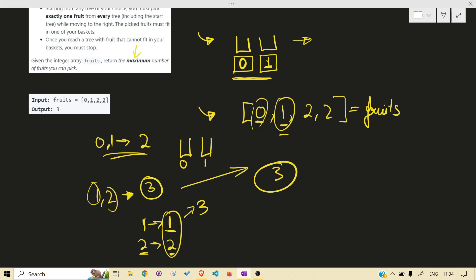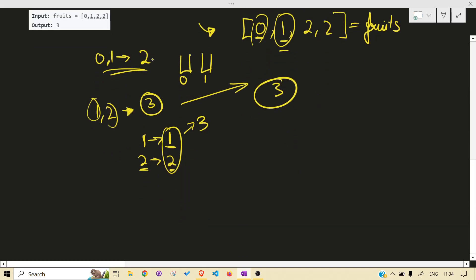What we have to return is the maximum number of fruits we can take. We have to decide which two fruit types give us the maximum count, because if a basket has the 0th type it can only hold the 0th type, and if it has the 2nd type it can only hold the 2nd type. I hope this makes the problem understandable.